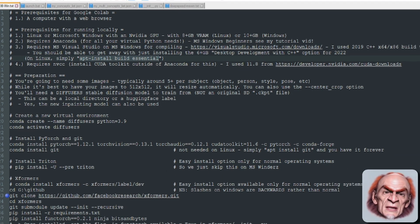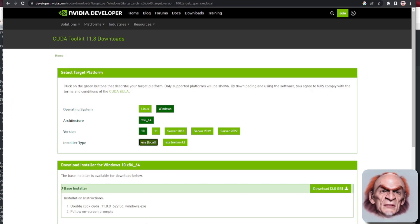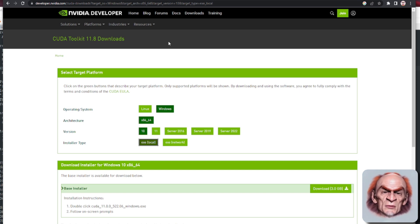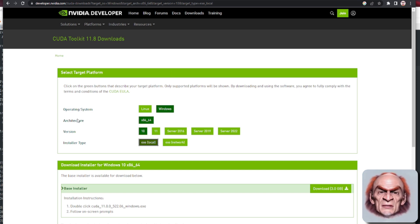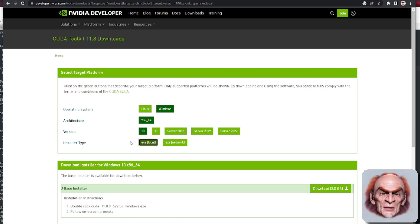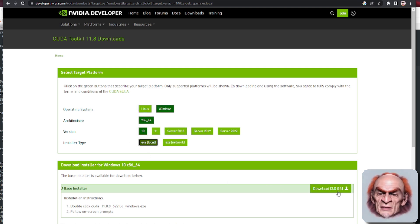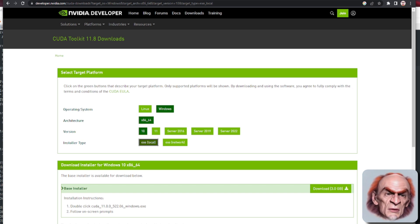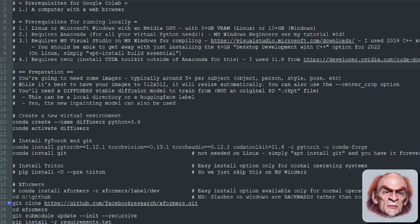You're also going to need NVCC. You go to developer.nvidia.com, CUDA downloads, and pick the operating system, architecture, version, and installer type you fancy. I'm using the Windows Local exe — download that and then double-click the exe and follow the on-screen prompts.